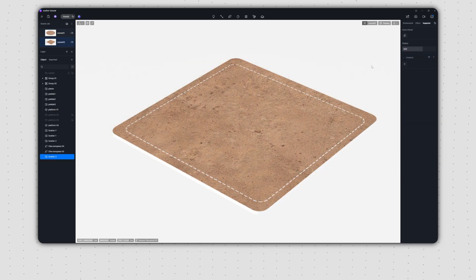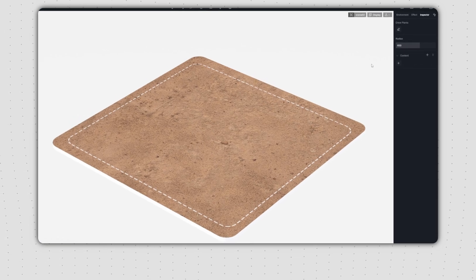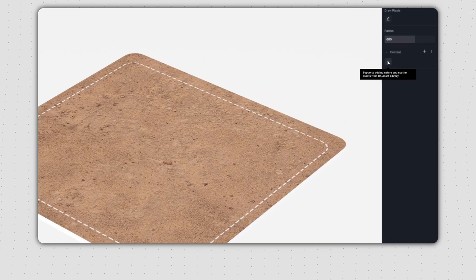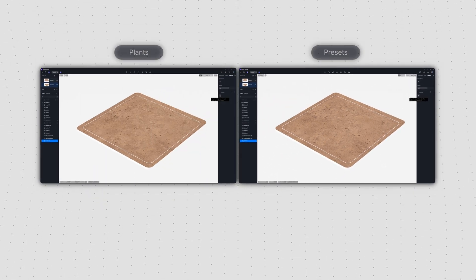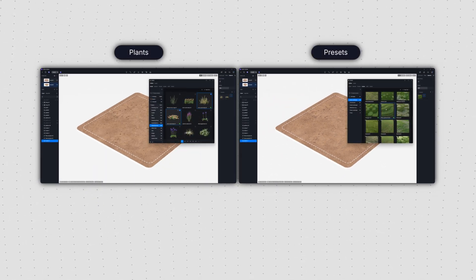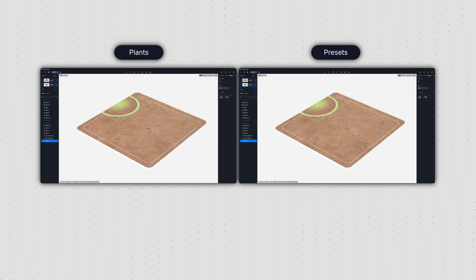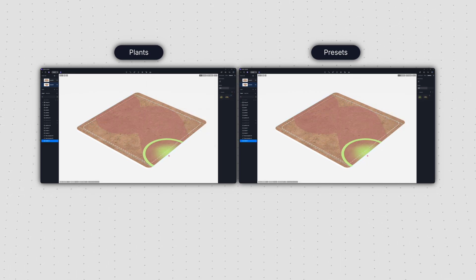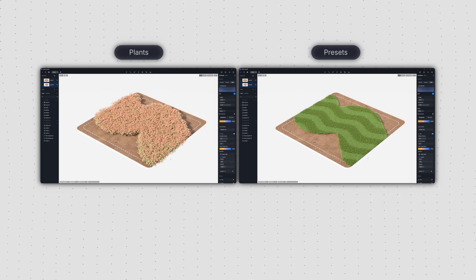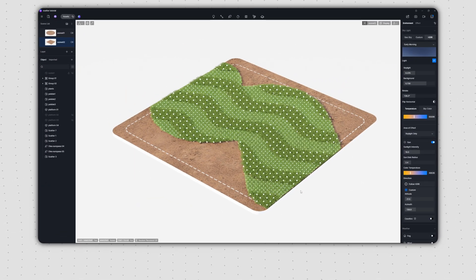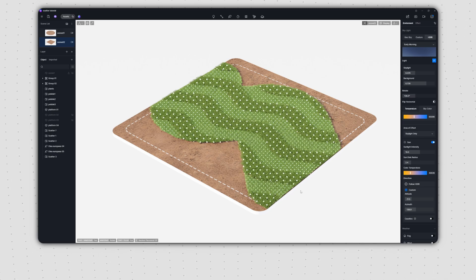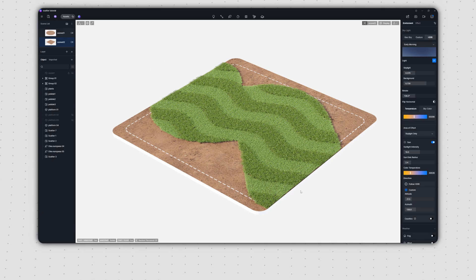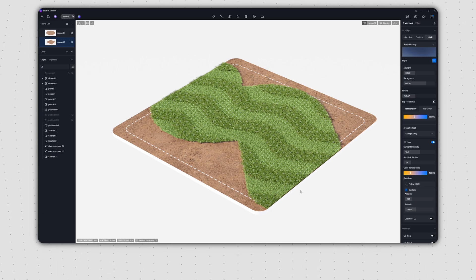Instead of drawing areas first and then scattering, you can also do it the other way around by directly adding plants or presets from the brush control panel. When you choose a scatter preset and draw, the area you create will automatically include division layouts, instantly giving it an organized pattern, which is super efficient.